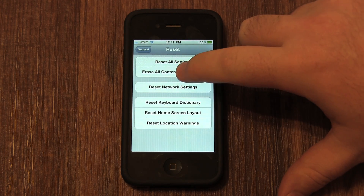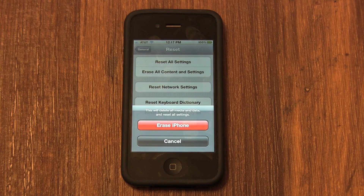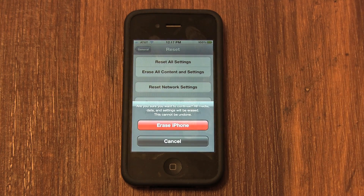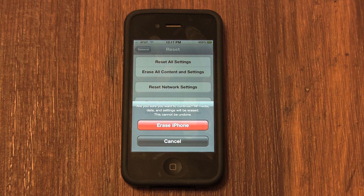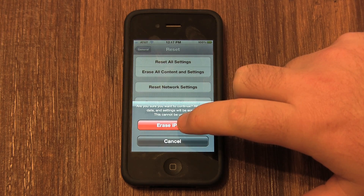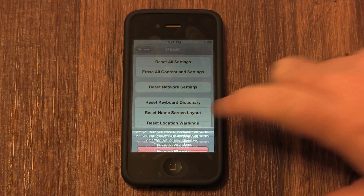It's going to ask you to confirm that you want to erase your iPhone. Select that. Now it's going to ask you if you're sure you want to erase all the data and the settings that are also saved on your iPhone. You're going to want to select that too.